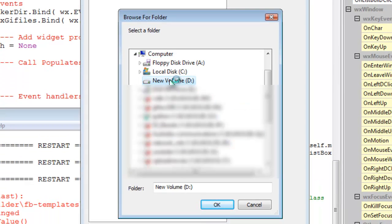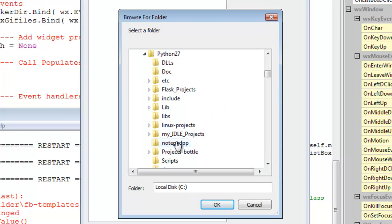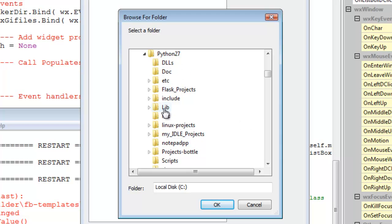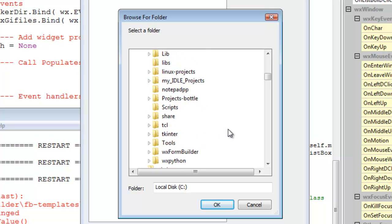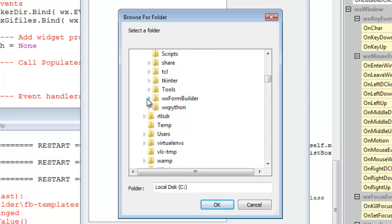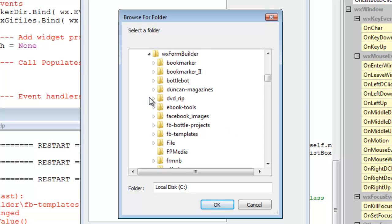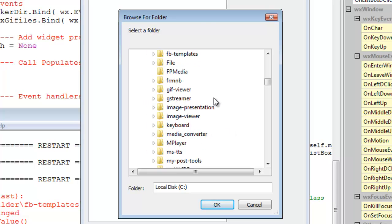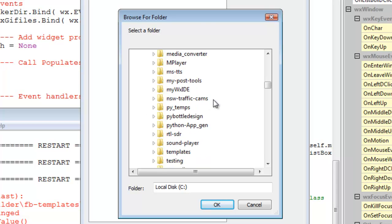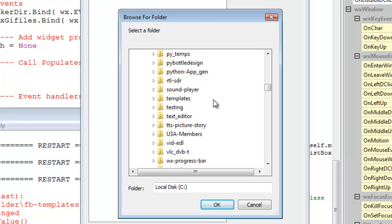Sometimes with the directory picker it goes a bit funny if you click here, so I find it's better to click these arrows. It's just a quirk with WX Python.